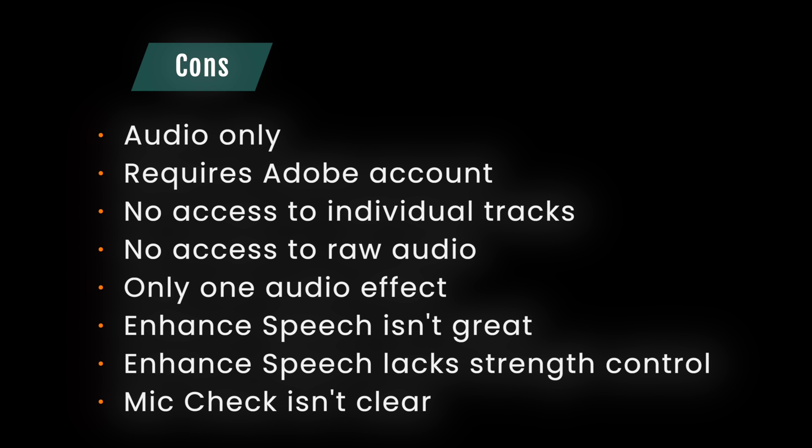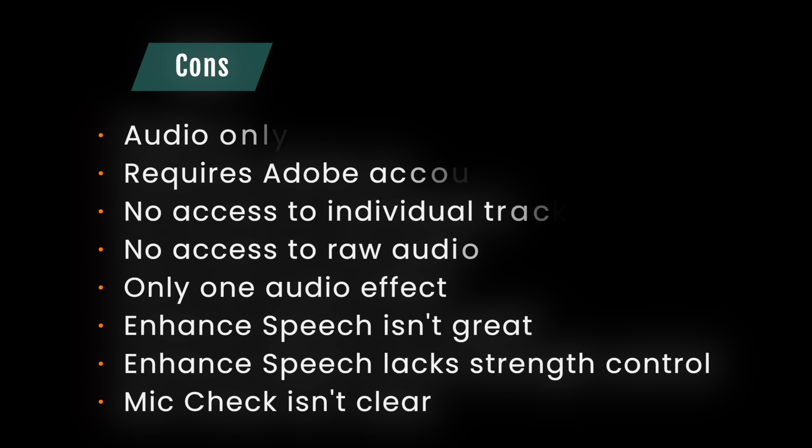Mic check doesn't make it clear what needs to be done to make the audio better. When they announced Project Shasta, I was envisioning Adobe creating something to take on Descript. But this just feels more like a toy to me.